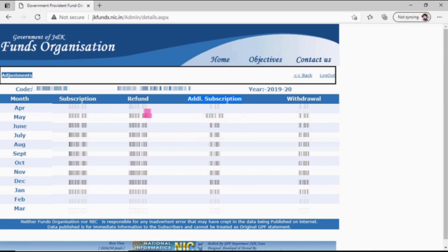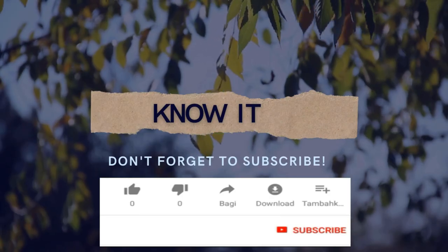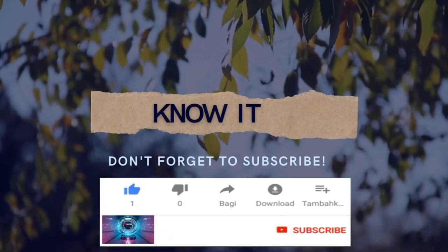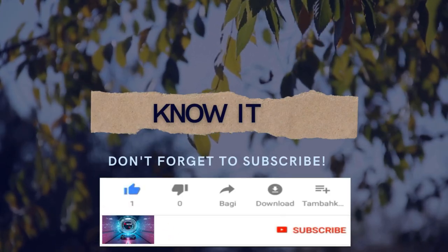So this was a short video in which you can learn how to check your GPFund account online. I hope you found it useful. Please subscribe and share this video. Thank you.